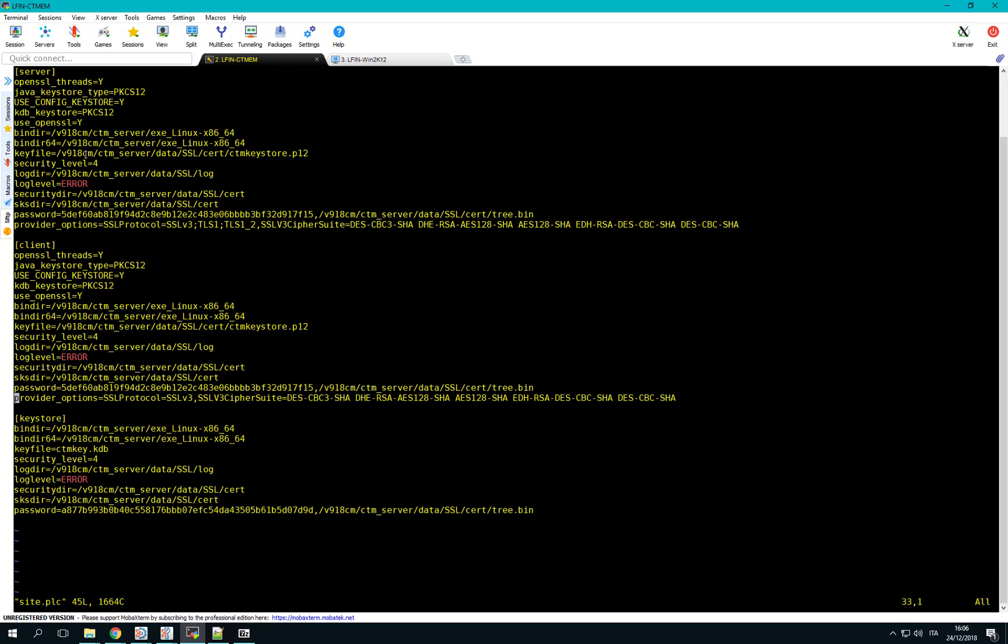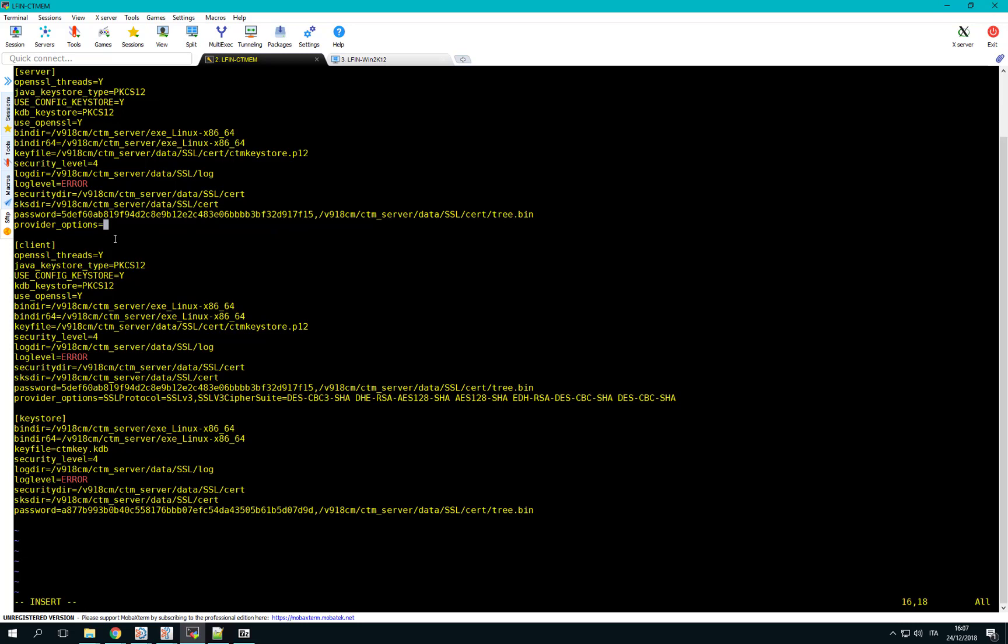The file contains two configuration sections. One to configure incoming connections (server) and one to configure outgoing connections (client). In both sections, we have to change the parameter Provider Options to list only the protocols that will be allowed. Doing this way, we are allowing the server to accept only connections that are using the SSL protocol TLS1_2.